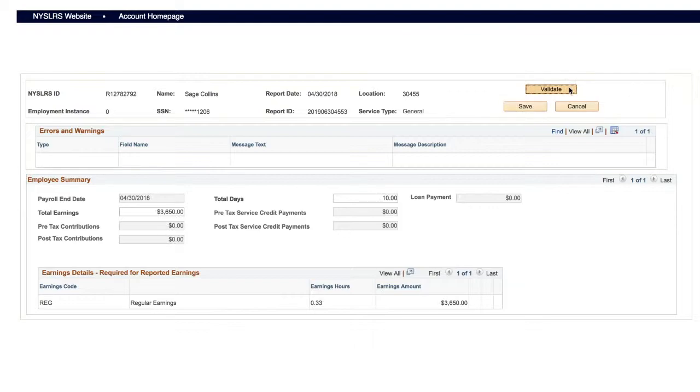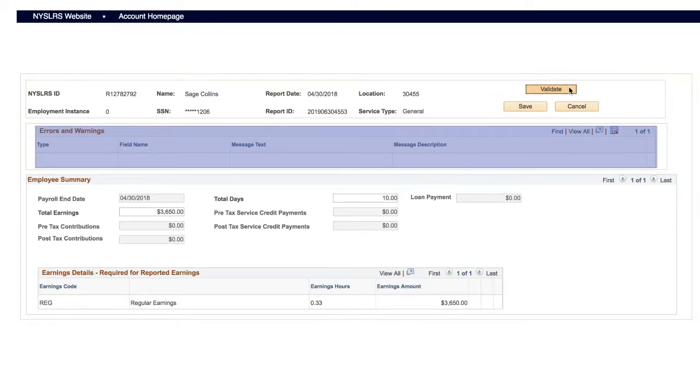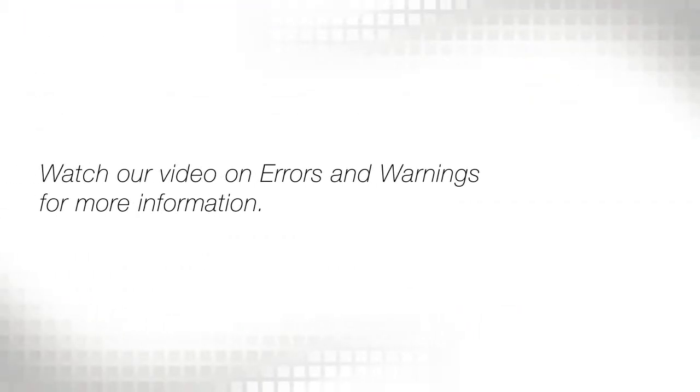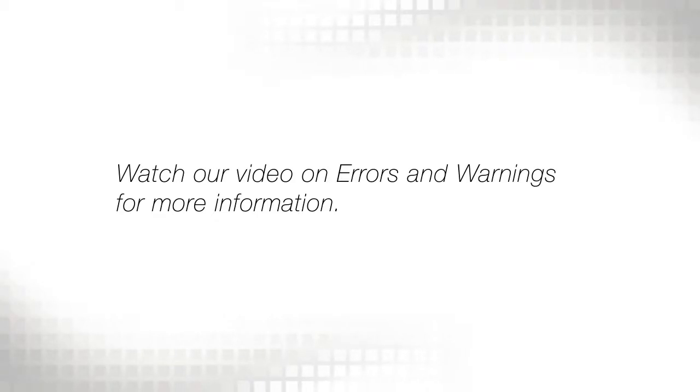If the system finds any errors or discrepancies, you'll see notifications in the Errors and Warnings section. Watch our video on Resolving Errors and Warnings for more information.